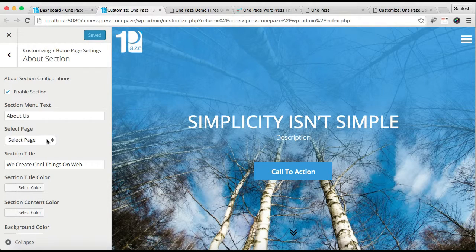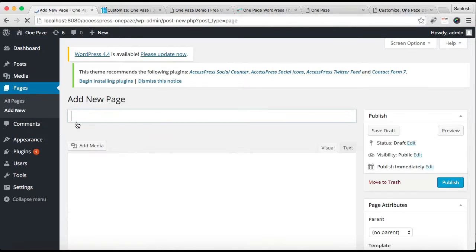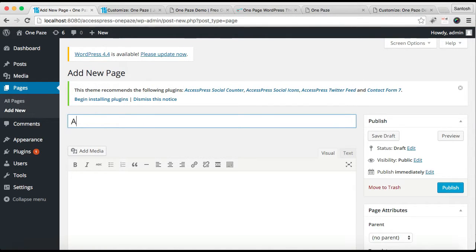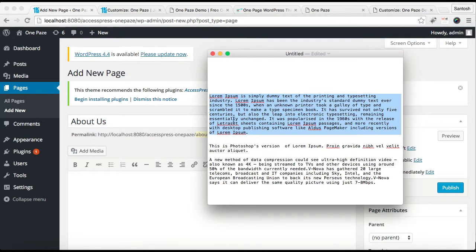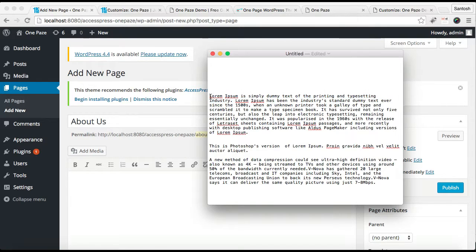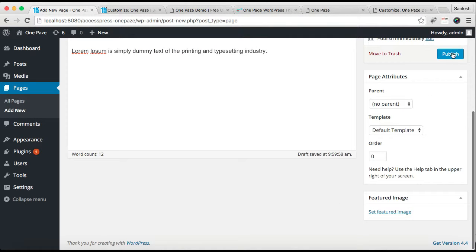Let me select a background color and then save and publish. Now that we have done all the settings in the about section, I'll show you how you can make the about page. For this, go to your dashboard, go to Pages, and click on Add New. Put the title, then you can put some content — I'm going to put my dummy content there — then publish this page.